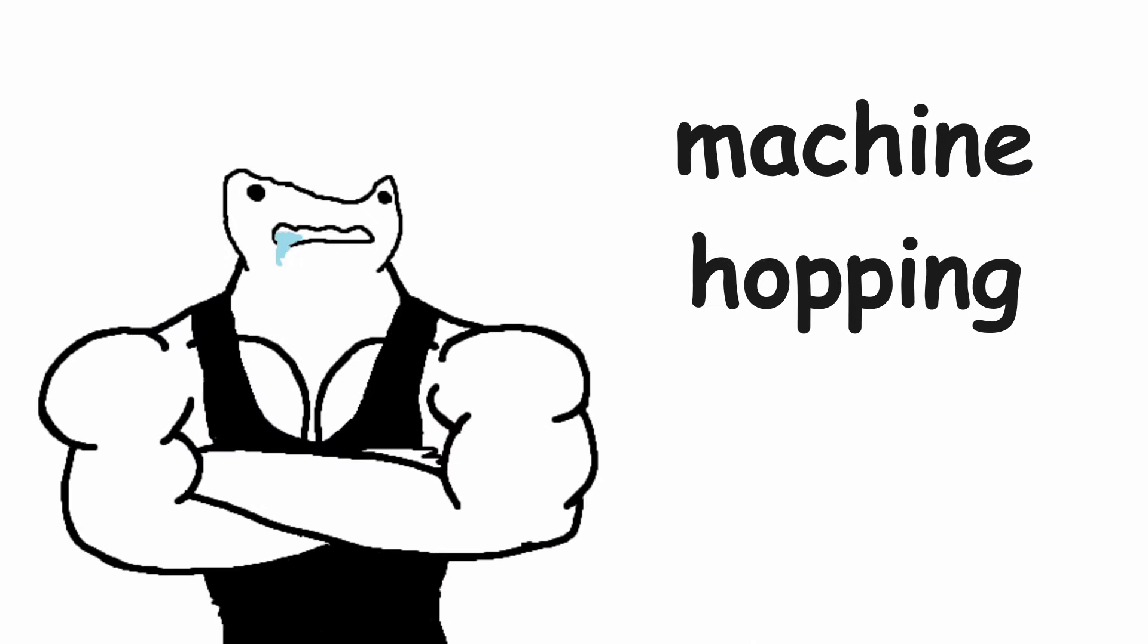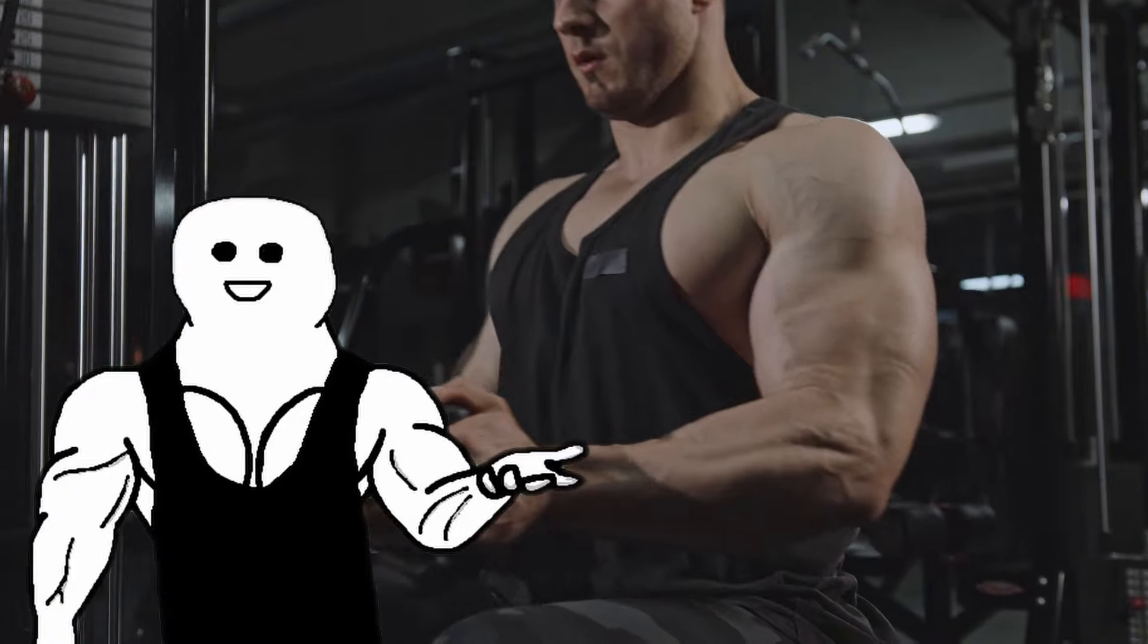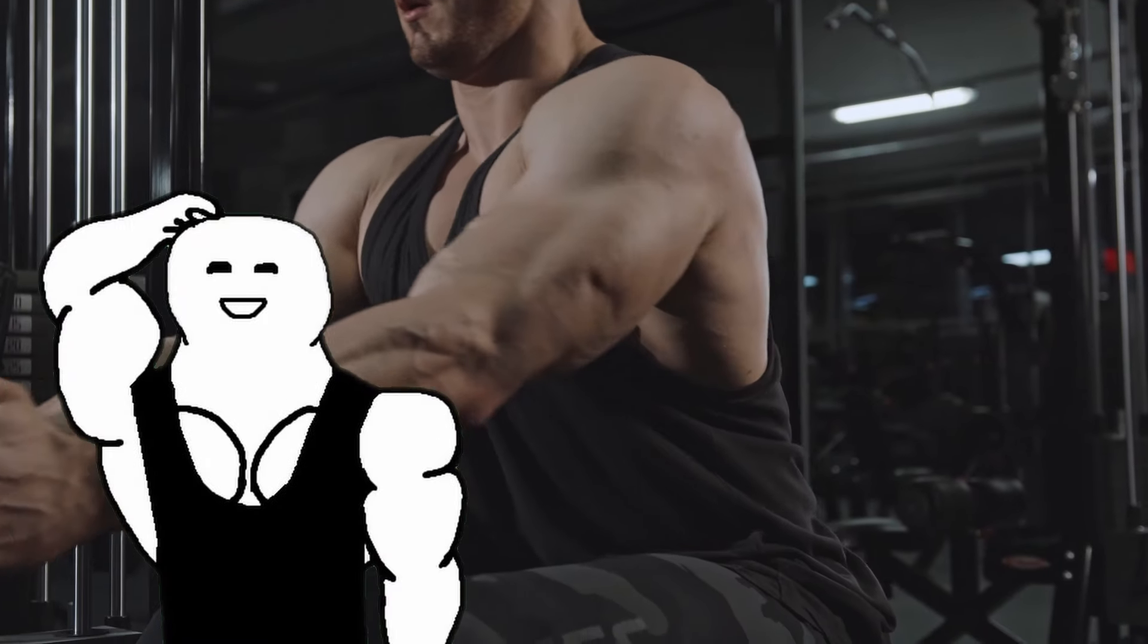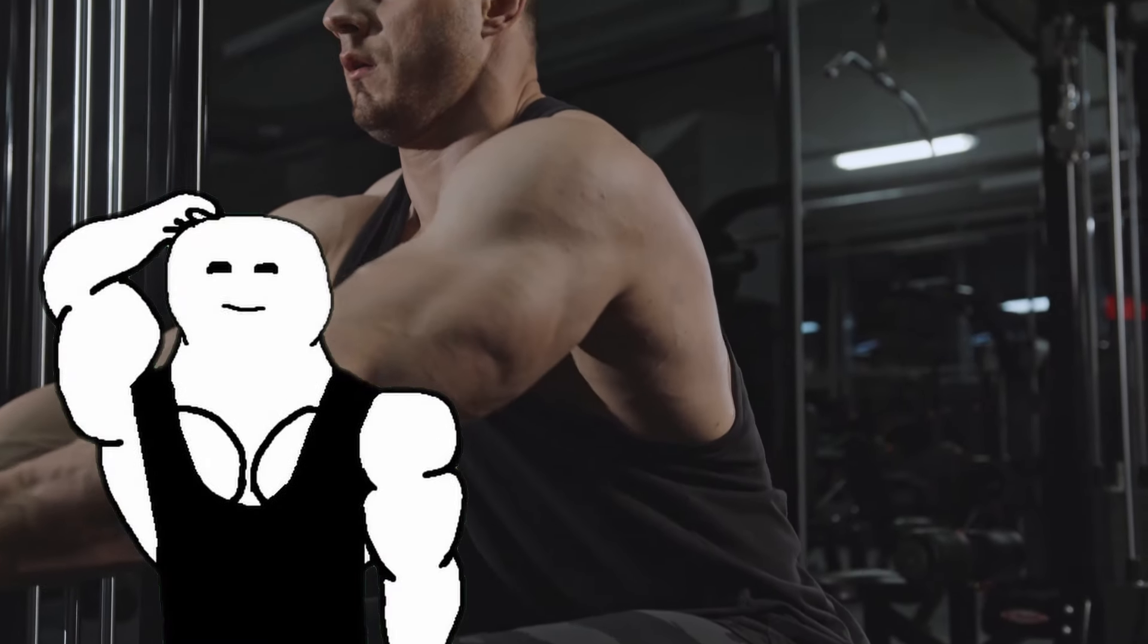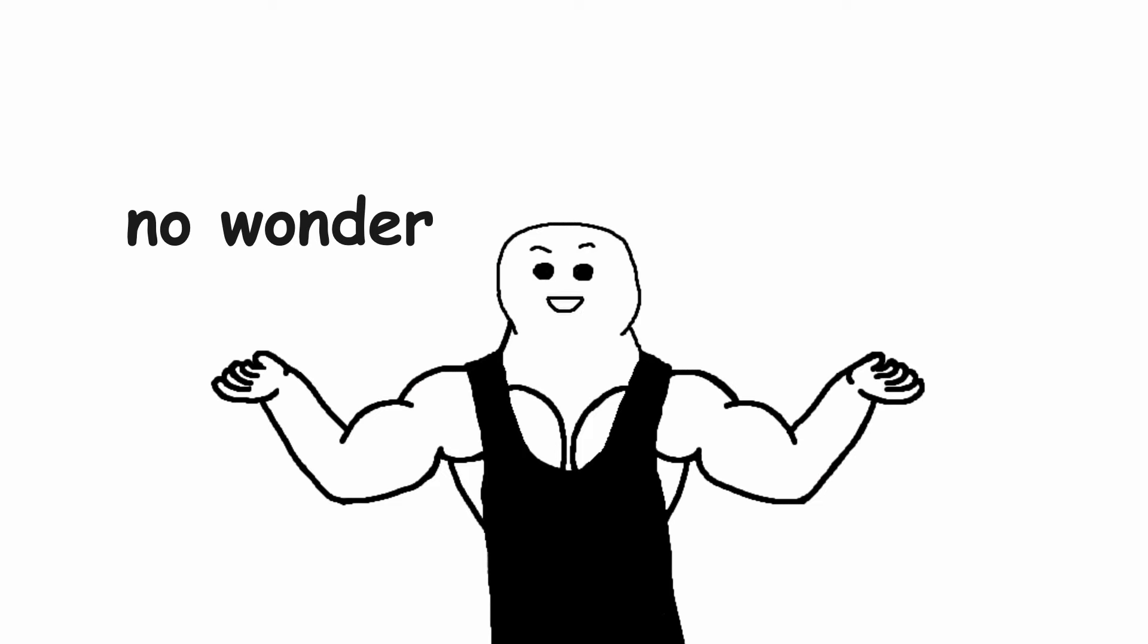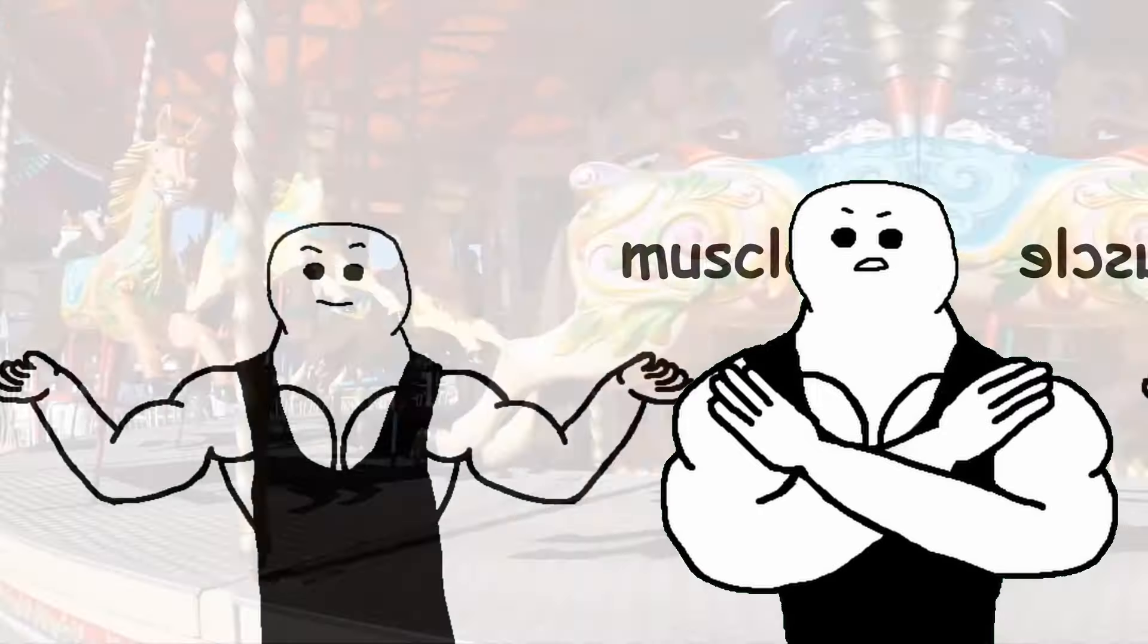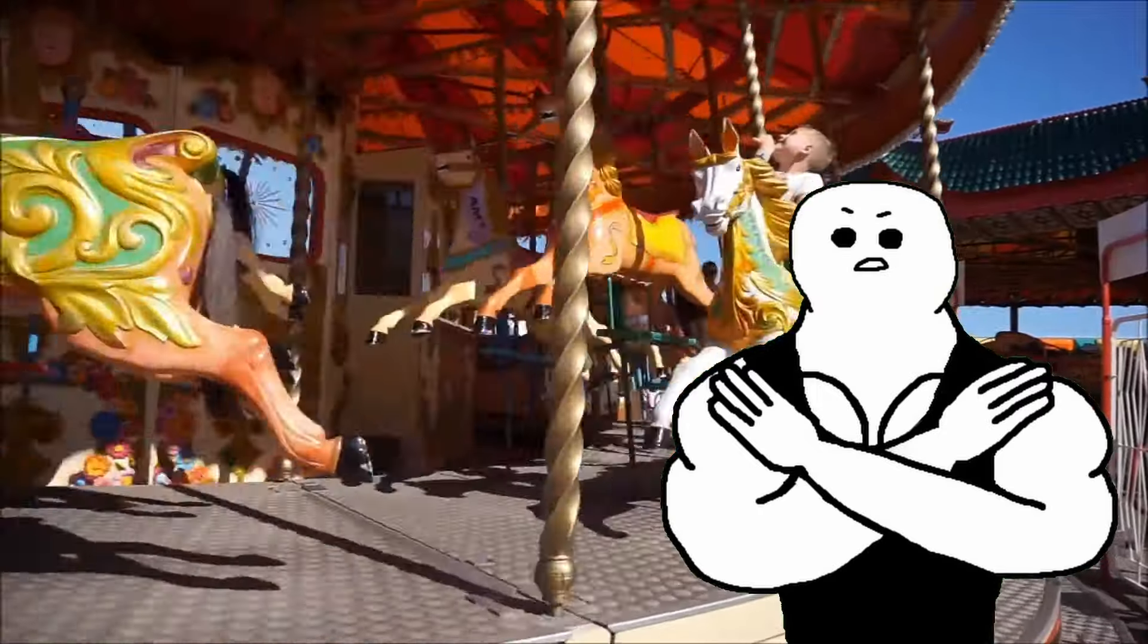Reason number 1. Machine hopping. If you are going to the gym just to do 3 sets on every single machine that your gym has, no wonder that you are not building muscle. It's a gym and not a theme park.